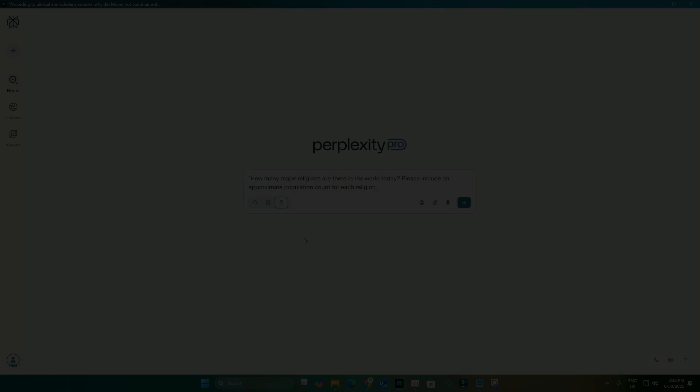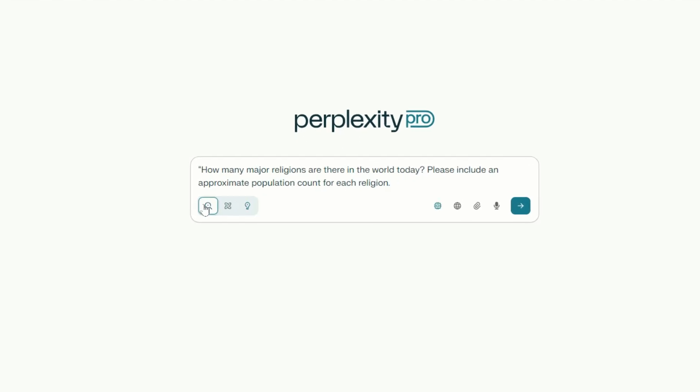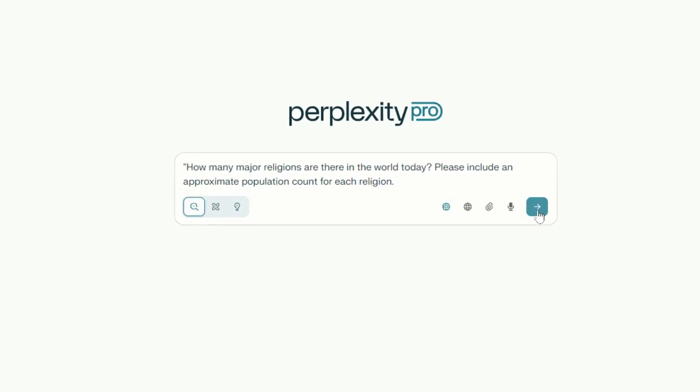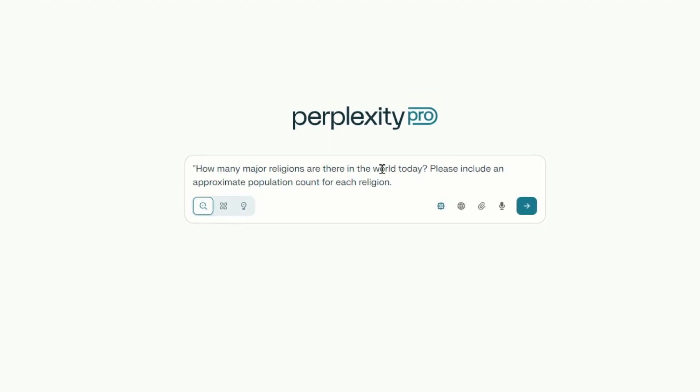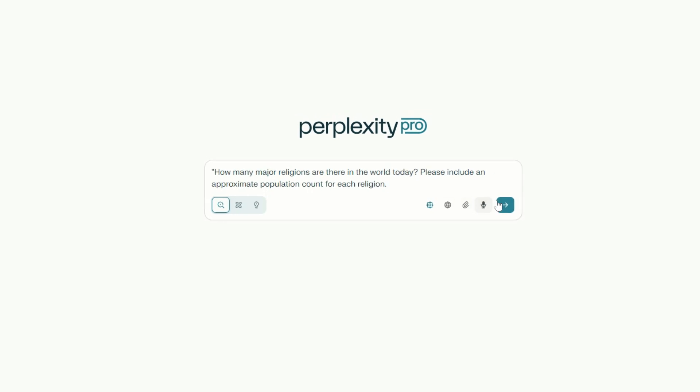First, let's start by asking Perplexity a question. For this example, I'll ask, how many major religions are there in the world today?